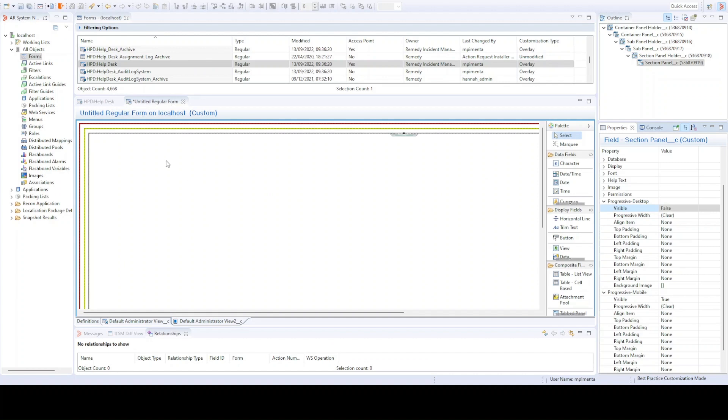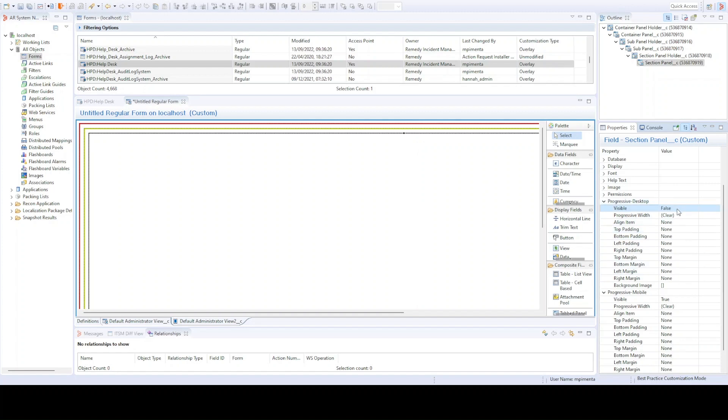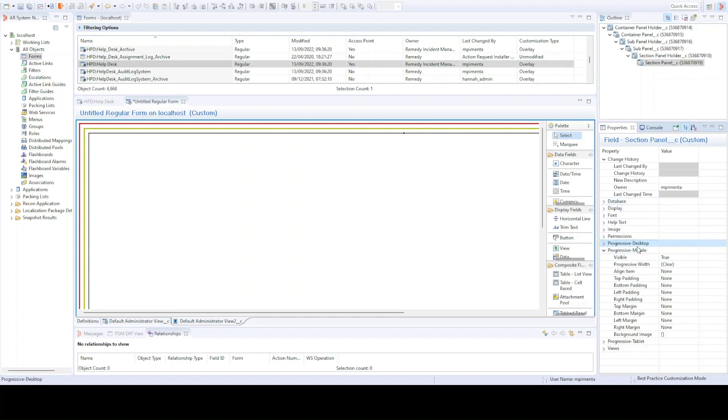As you can see here, a new form has only these three panels to start with. You can then add and configure all these options. If it's visible, the width, the line item, the padding, the margins, and also for the progressive in desktop, for mobile, and for tablet.